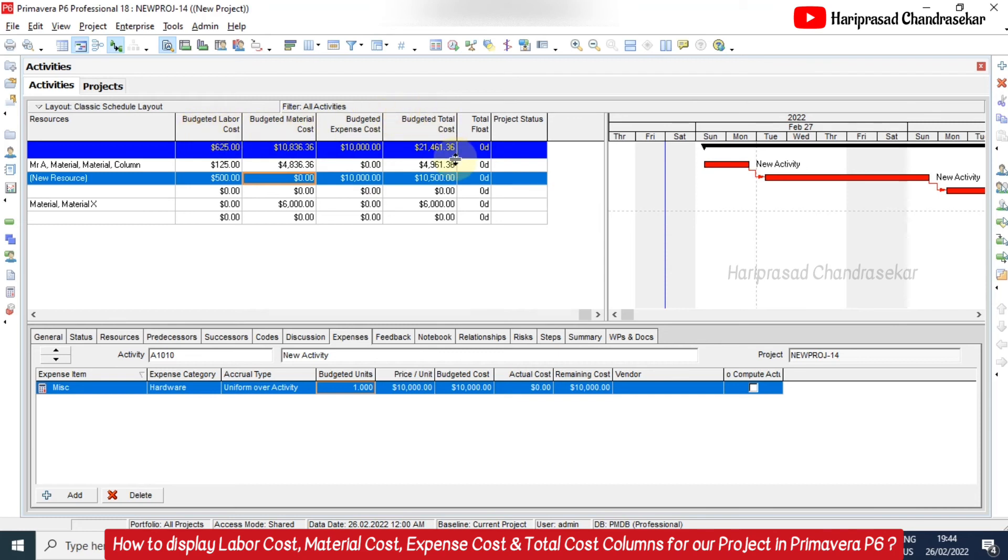So once you start updating the project, then we can also go for actual cost. So like this we can make use of different columns in our project. So I hope this video is helpful for you. Make it useful.